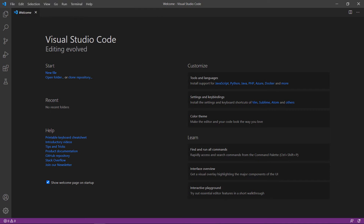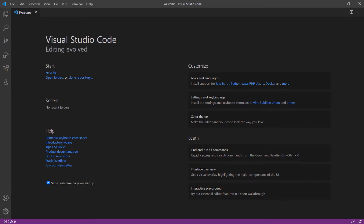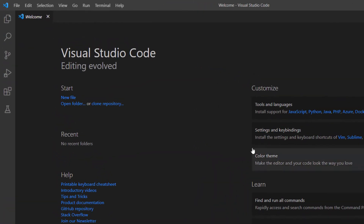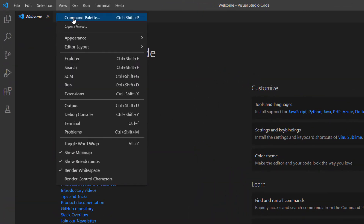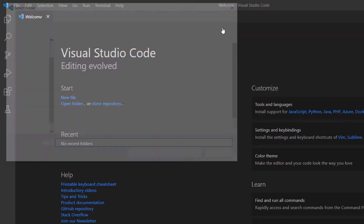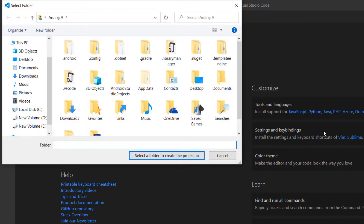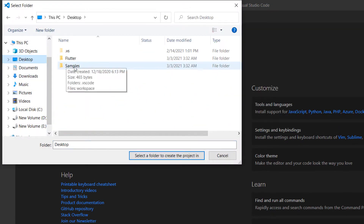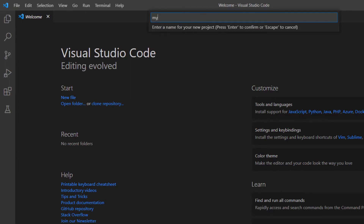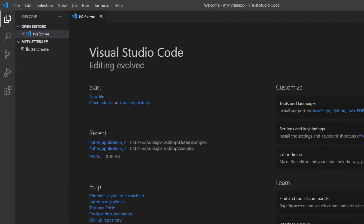First, open the VS Code editor. You can also use an IDE you prefer such as Android Studio or IntelliJ. This computer was already set up with the Flutter development environment, so I can directly create a new Flutter project. Open the command palette and create a new Flutter project, choose a folder to create the project in, and name the project my Flutter app. VS Code creates the Flutter project for you.